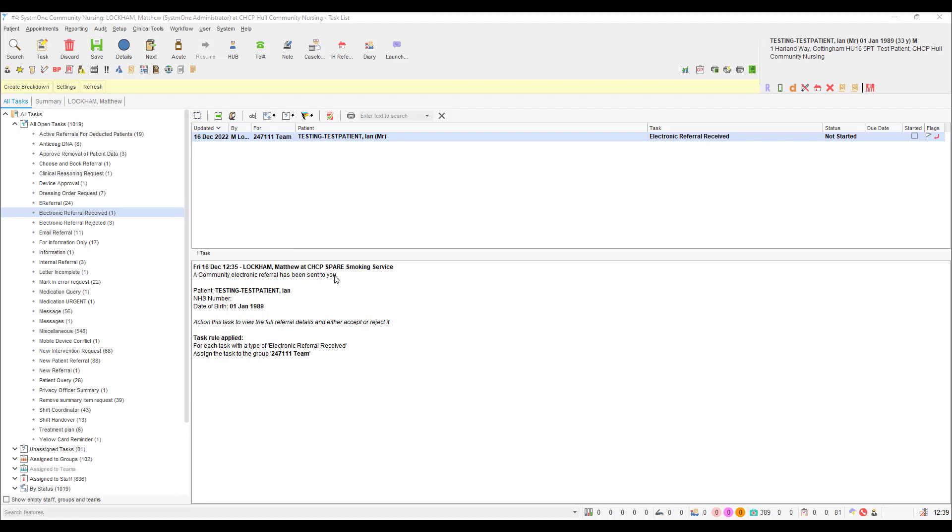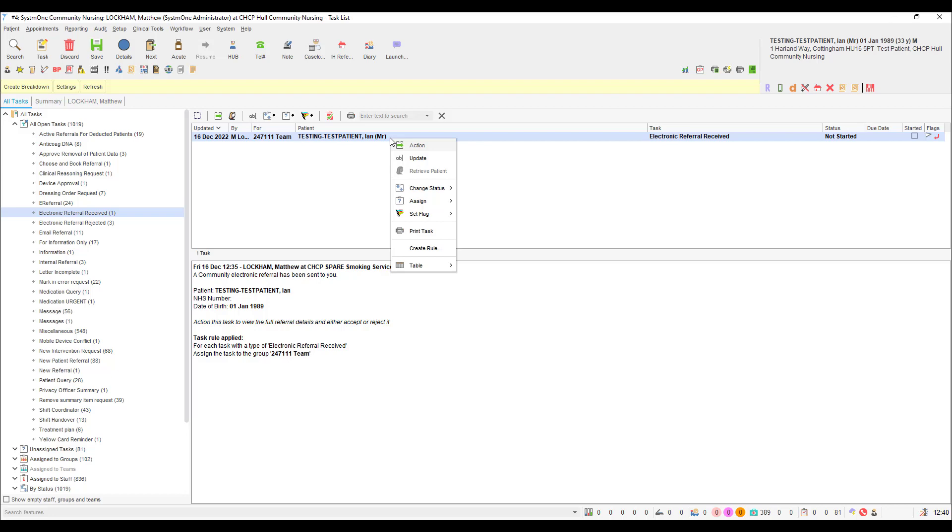Once you have read the task and are ready, right click the task line and select retrieve patient to retrieve the patient record. For the purposes of this training video I already have the patient record pre-retrieved, hence why the option is grey for me here.